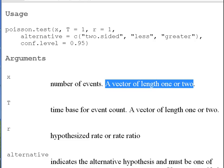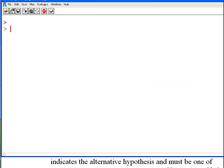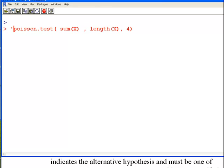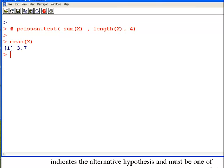Let's go back to R and look at X. The two main arguments for poisson.test are the sum of X — the total number of occurrences over the unit period — and the length of X, which is the length of the process. We can check that the mean of X gives us our rate parameter estimate: it's 3.7, close enough to 4. So the sum of X is 74 and the length of X is 20.